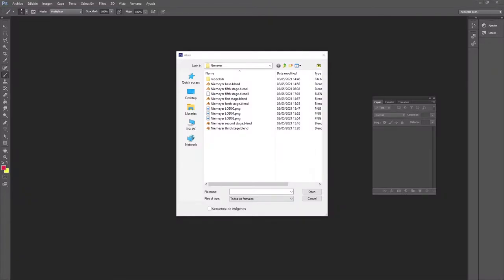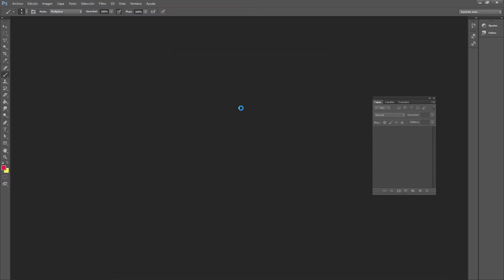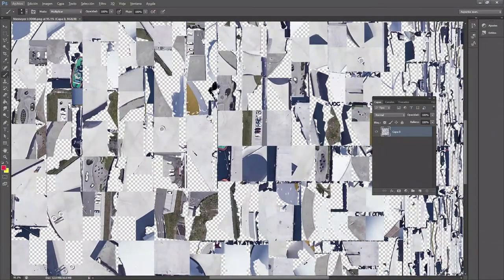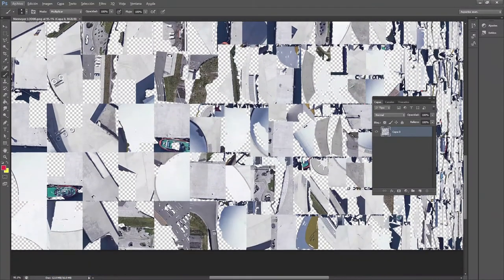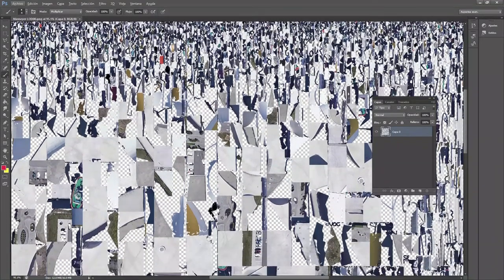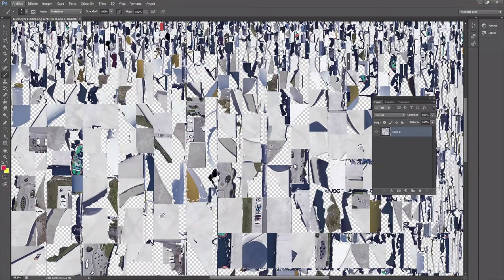Now we are in Photoshop - I have to apologize in advance because my Photoshop is in Spanish and I can't change it. I'm going to tell you what to do because it's very simple. The first thing I'm going to do is open the LOD00 PNG we created in the previous steps. This is the file that has all the colors applied to our model. It's 2K, 2048 pixels, and you can see all the images here - you can recognize some of them like some cars.